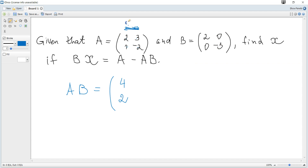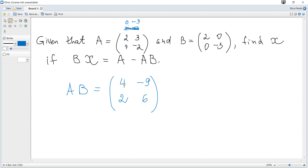For the second column, it becomes the row zero, negative three. Computing: zero plus negative nine gives negative nine. Then zero plus six gives six. So now we can see that the right-hand side becomes matrix A minus this result matrix AB.